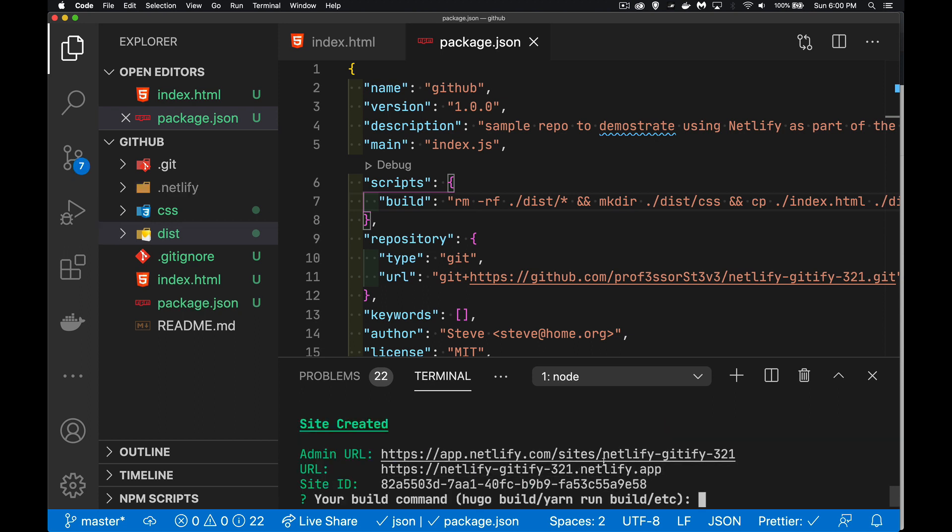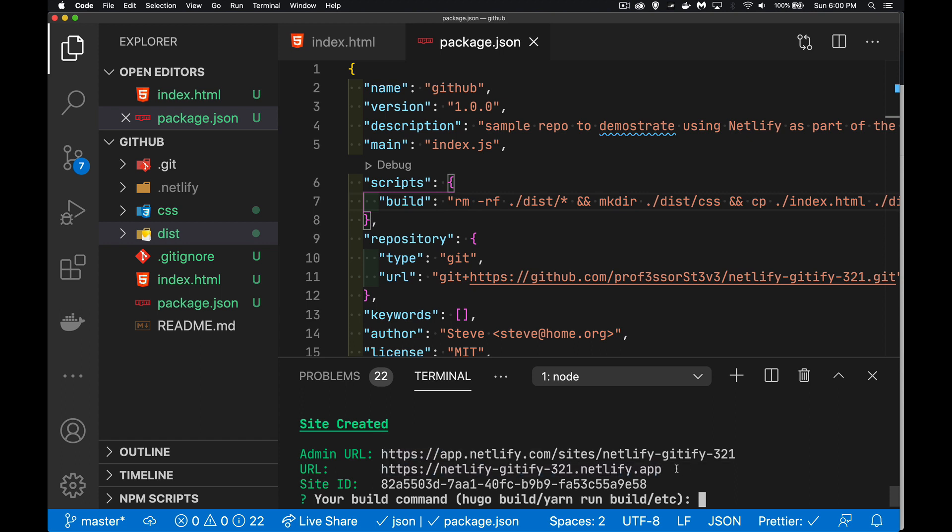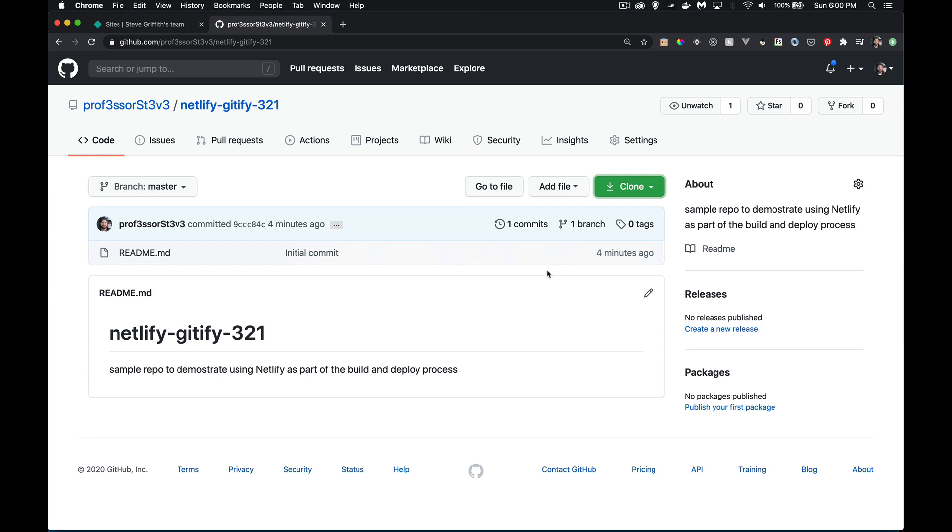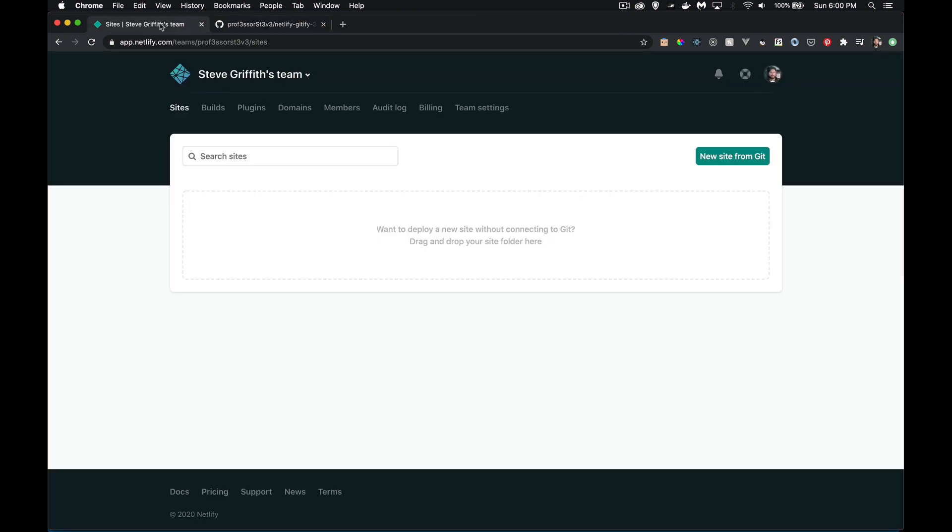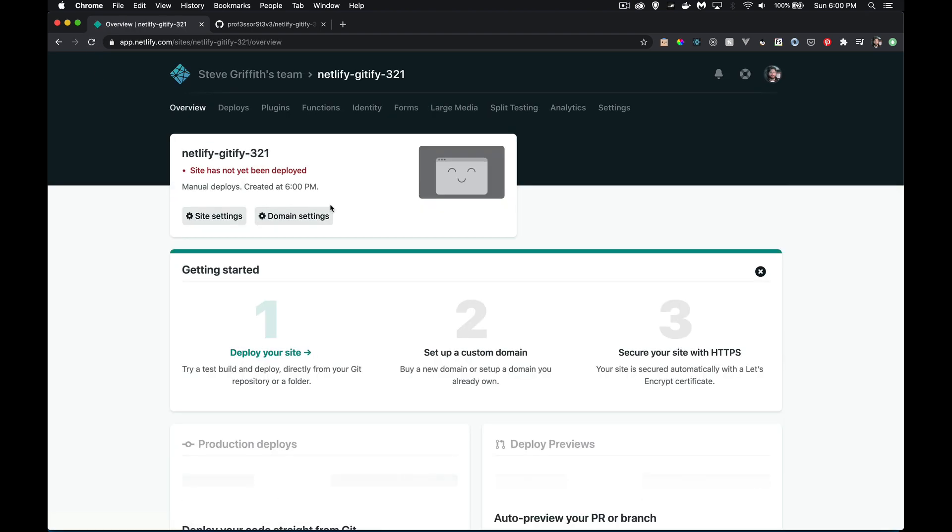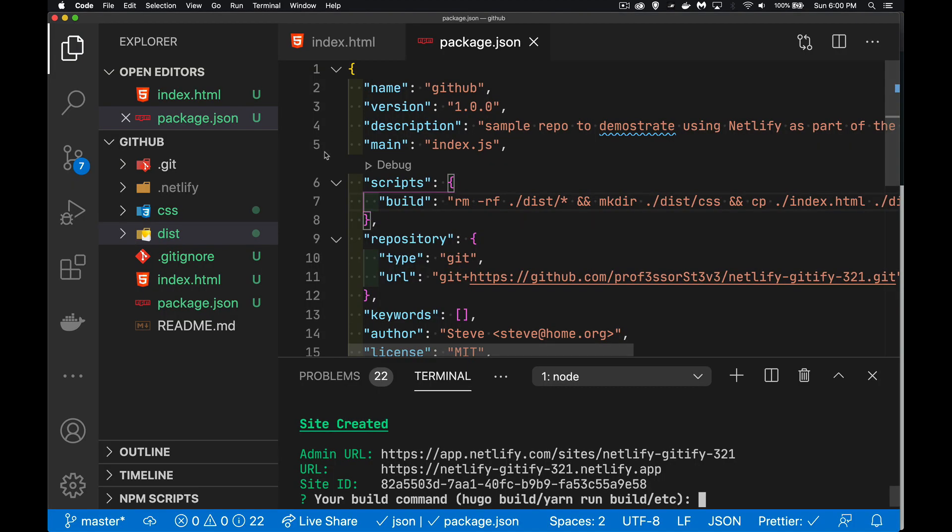And the admin URL, that's where we're going to manage it. Inside of here, if I refresh this, there it is. There's the Netlify gitify 321. I can click on that. You can see it's not been deployed, but this is the site right here. This URL, this is the one that we're looking at here is the admin URL.